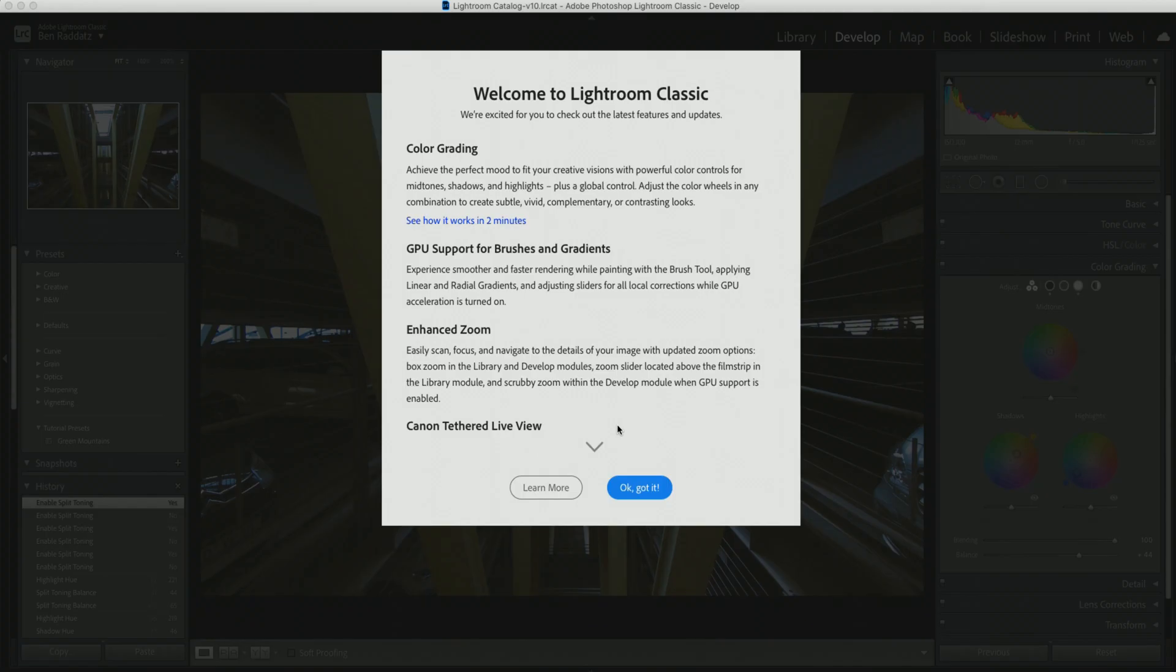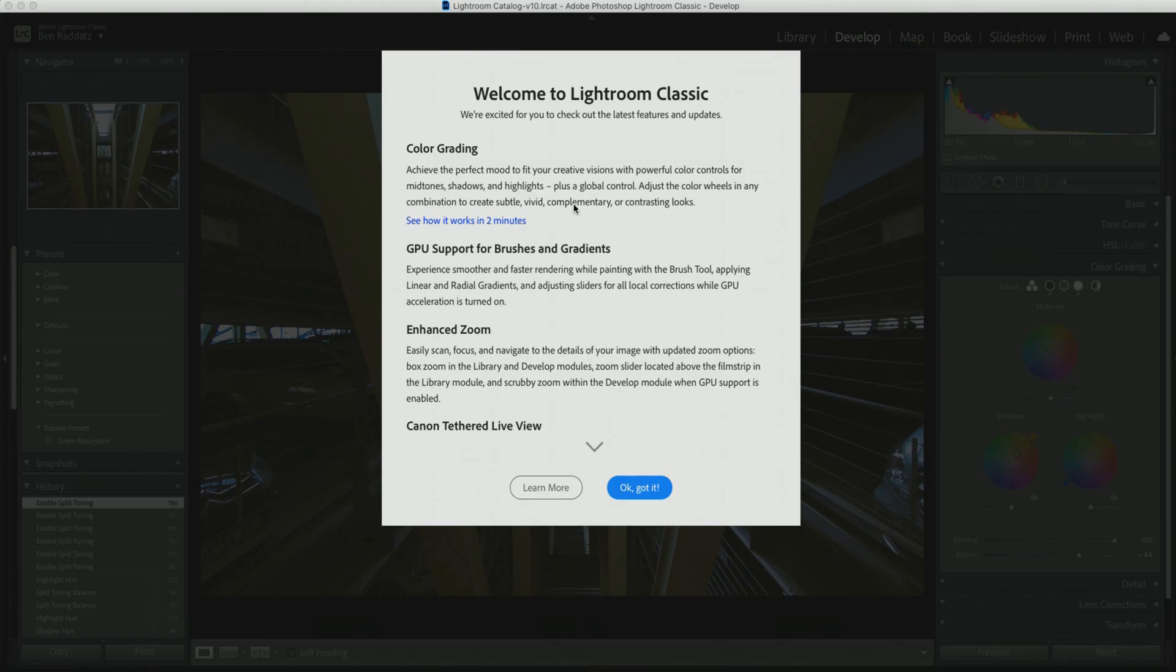So that's a quick look through split toning in the old version. Let's go ahead and update Lightroom and check out what this new split toning is all about. So I'm going to update in three, two, one. And here we are. Welcome to Lightroom Classic. I'm using Lightroom Classic because that's what I prefer. If you're wondering what the differences are between Lightroom Classic and Lightroom CC, I have a full series on Lightroom coming up soon, so make sure you're subscribed so you don't miss that series.